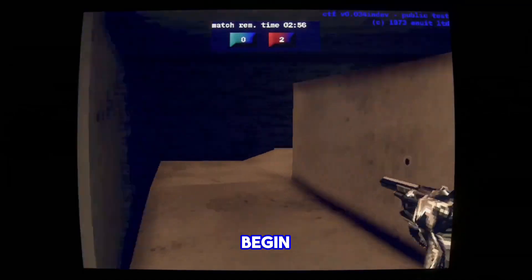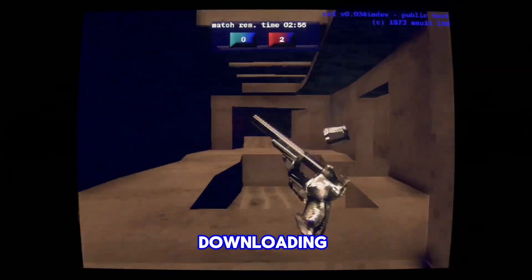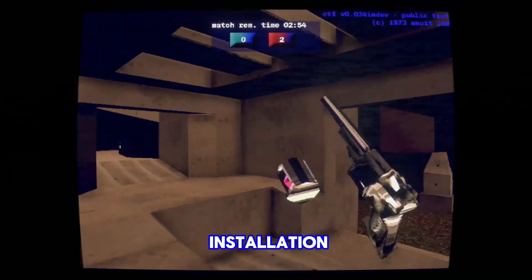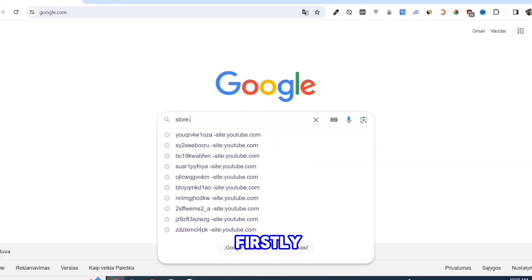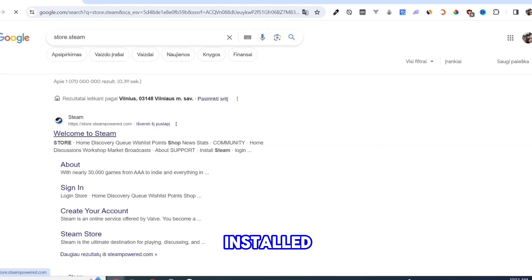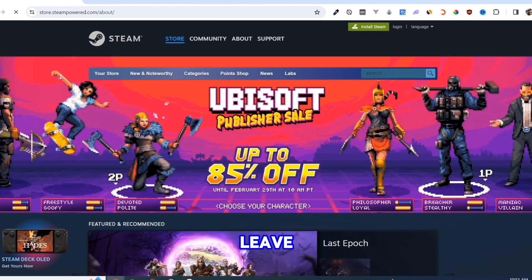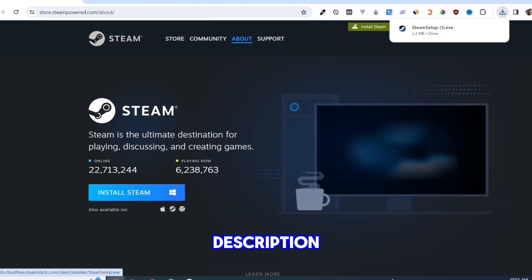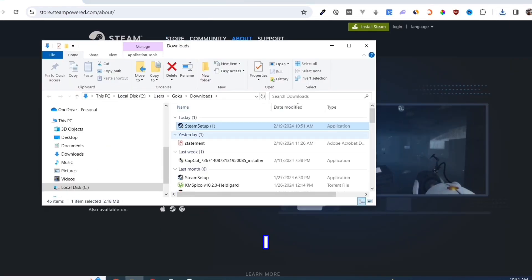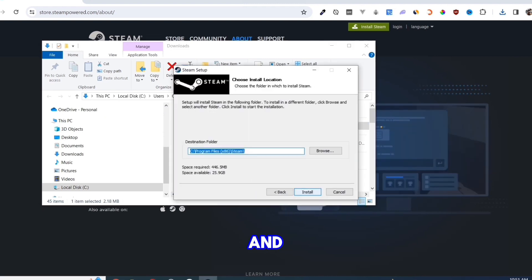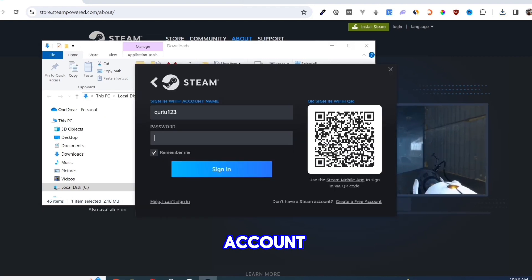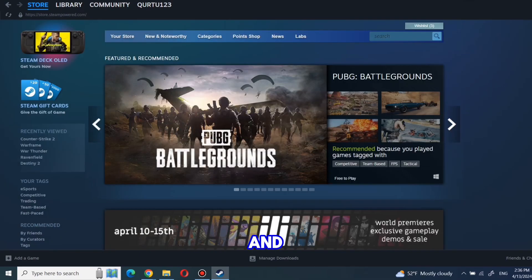So let's begin the downloading and installation process. Firstly, you need Steam installed on your PC. I will leave a video in the description where I show how to install Steam and create an account. When you are finished and logged in.